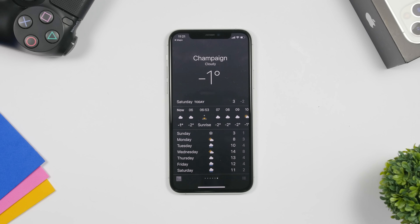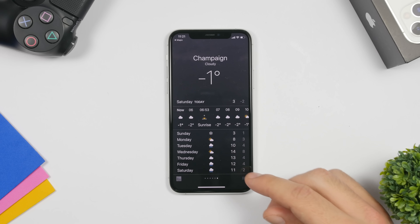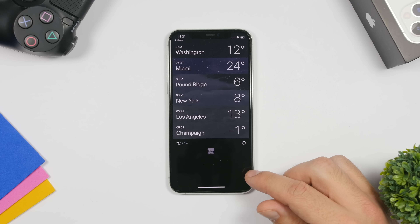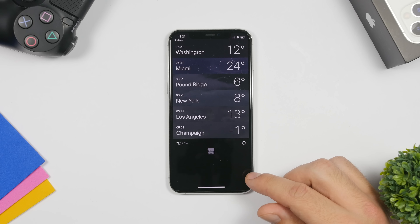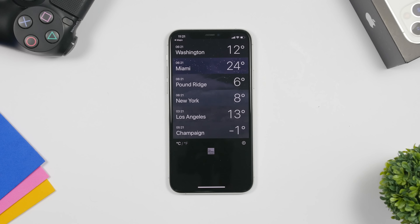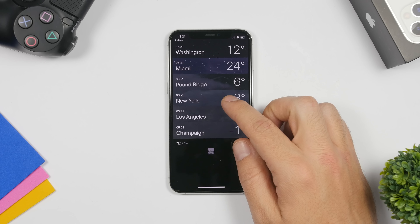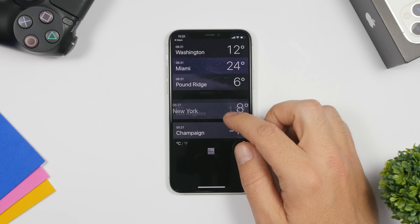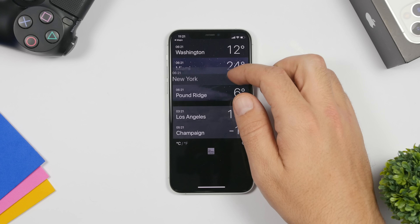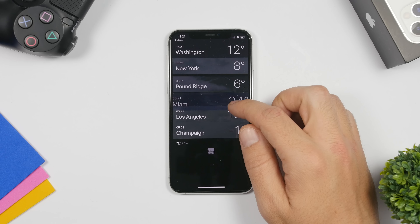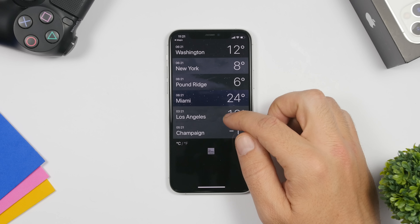While on the Weather app, if you have a bunch of cities added and want to rearrange them, all you have to do is force touch on any city and you can move it anywhere you want on the list.